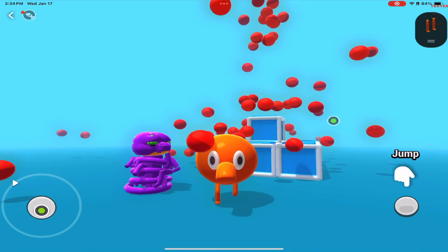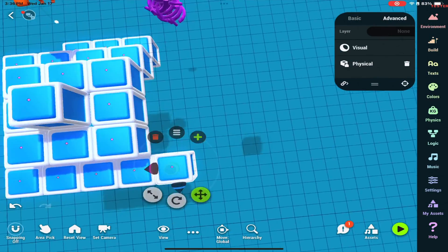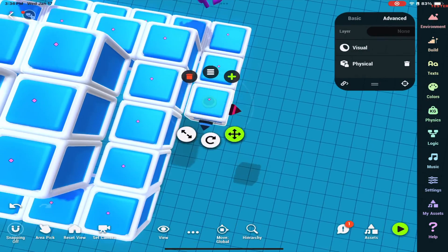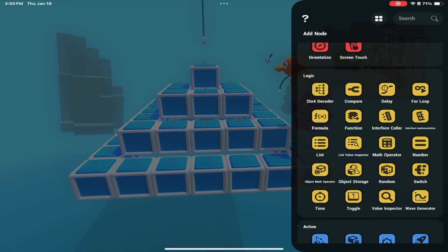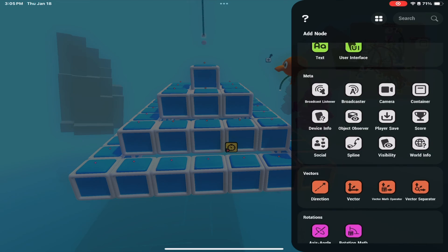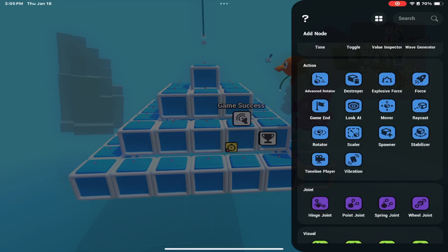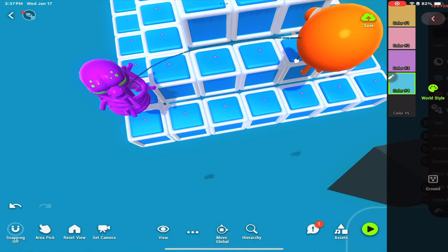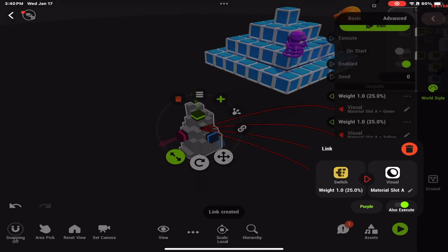We'll add a collision trigger so that if the snake touches Q-Bert, it'll be a game over. For the last step and my favorite — polishing. This is where we make sure everything looks good and is working properly. We're also going to add a timer node system to have a leaderboard that keeps track of who can complete this level the fastest. Add fun music and sound effects.